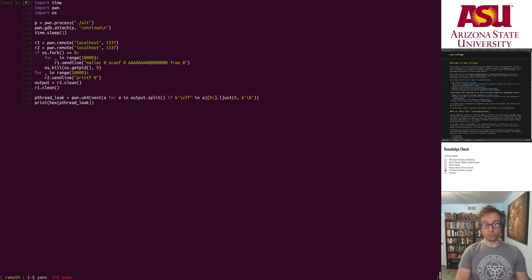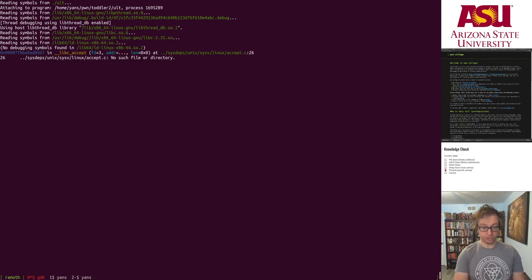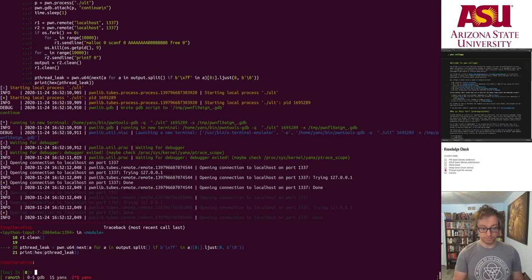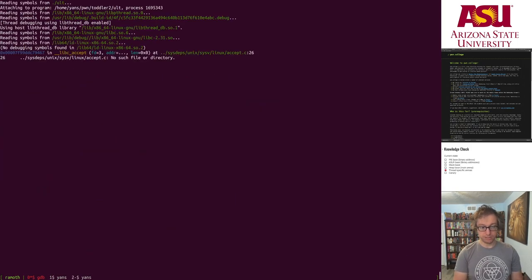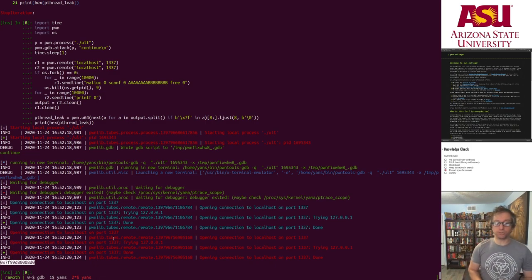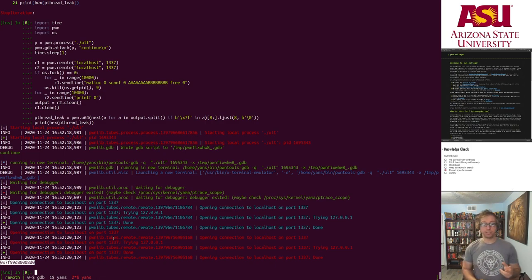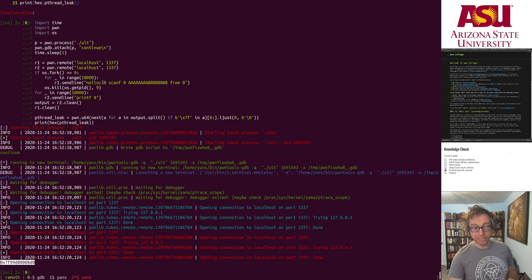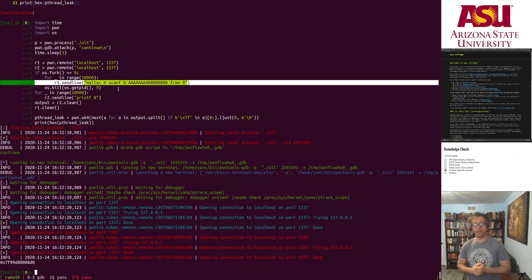I'm going to show you this leak and then show you what we can dig around for. That's GDB starting up. It failed this time — that's fine, the race condition doesn't always succeed. Boom — now we have a leak at this location. This is the per-thread struct of most likely thread one, because that's what's doing the looping.